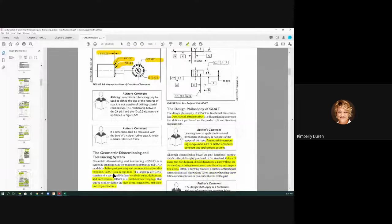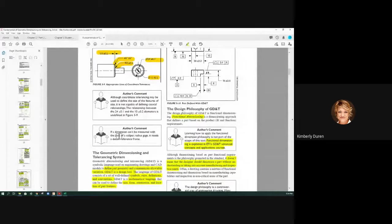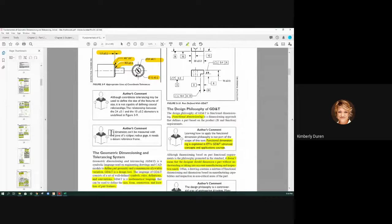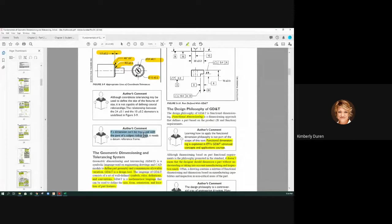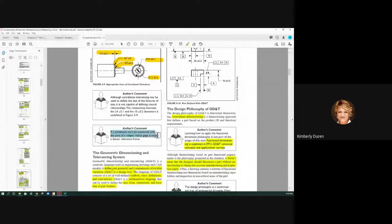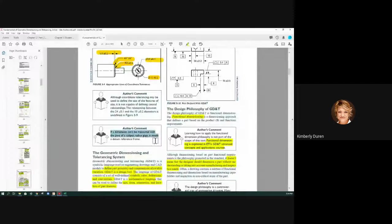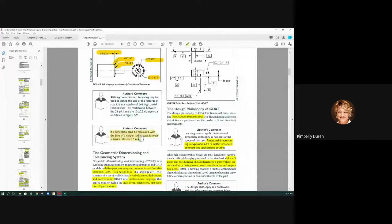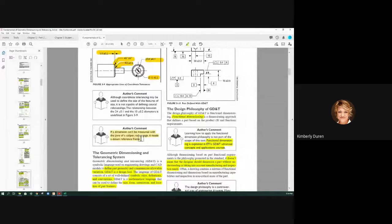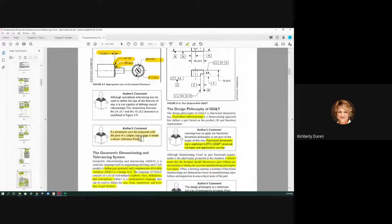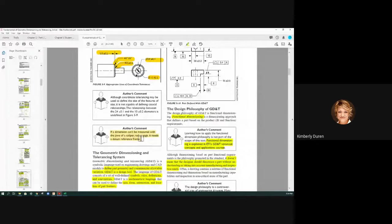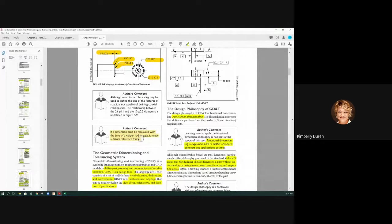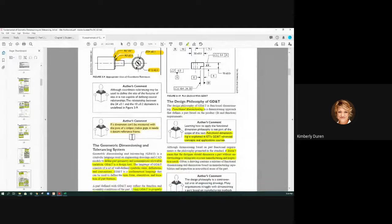GD&T. Here we go right here. If a dimension can't be measured with the jaws of a caliper, a radius gauge, it needs a datum reference frame. If I cannot put calipers across like a chamfer or an angle, then it is not a regular feature of size. We'll talk about that in a second.